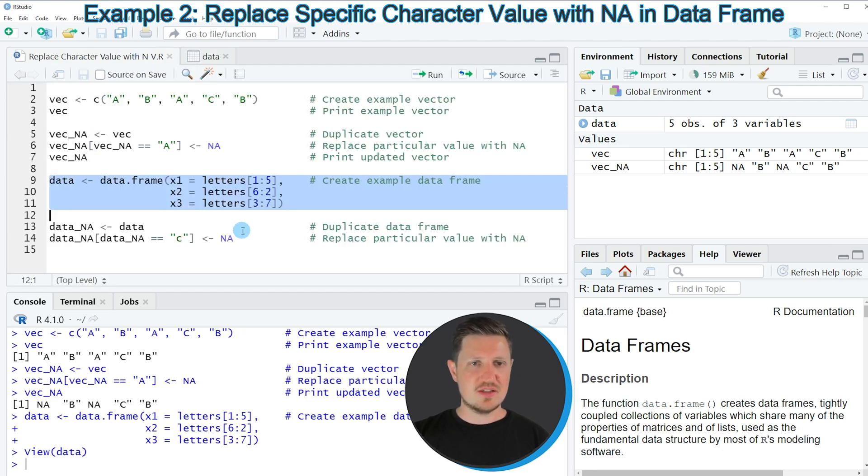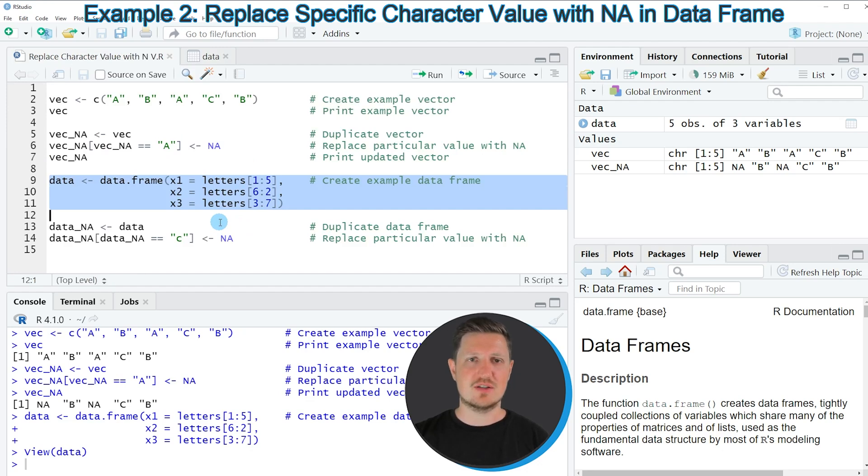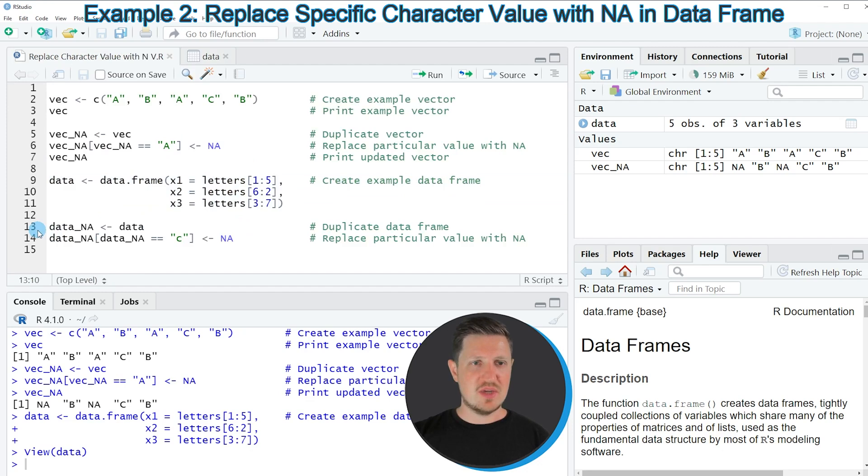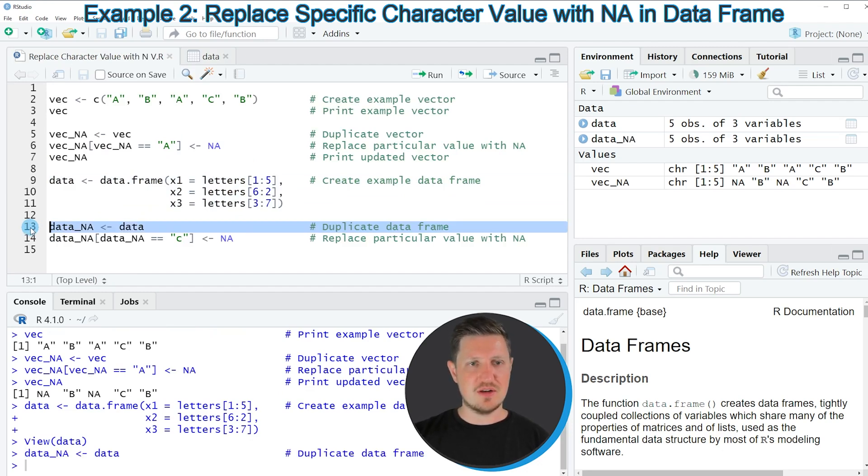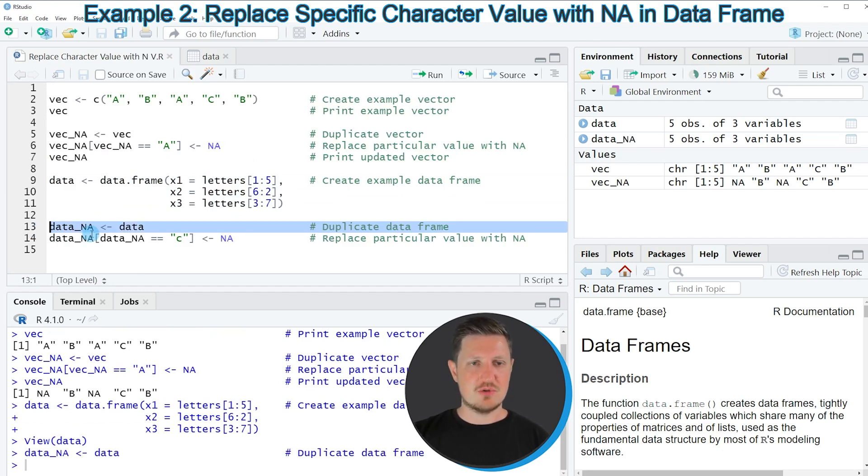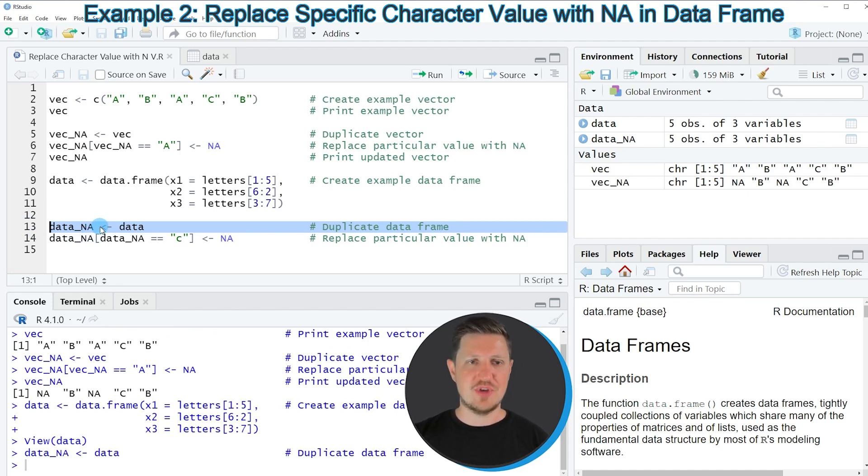Let's assume that we want to replace all the characters C in our entire data frame. Then again it makes sense to duplicate our data first as you can see in line 13. After running this line we have created a new data set which is called data_NA.